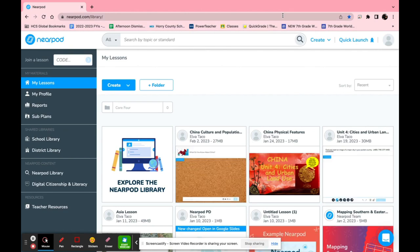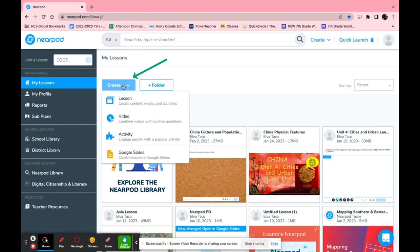Nearpod has a lot of different features that can be utilized for the classroom. If you go to create and then click a lesson or video or activity you can create anything you need for your class.